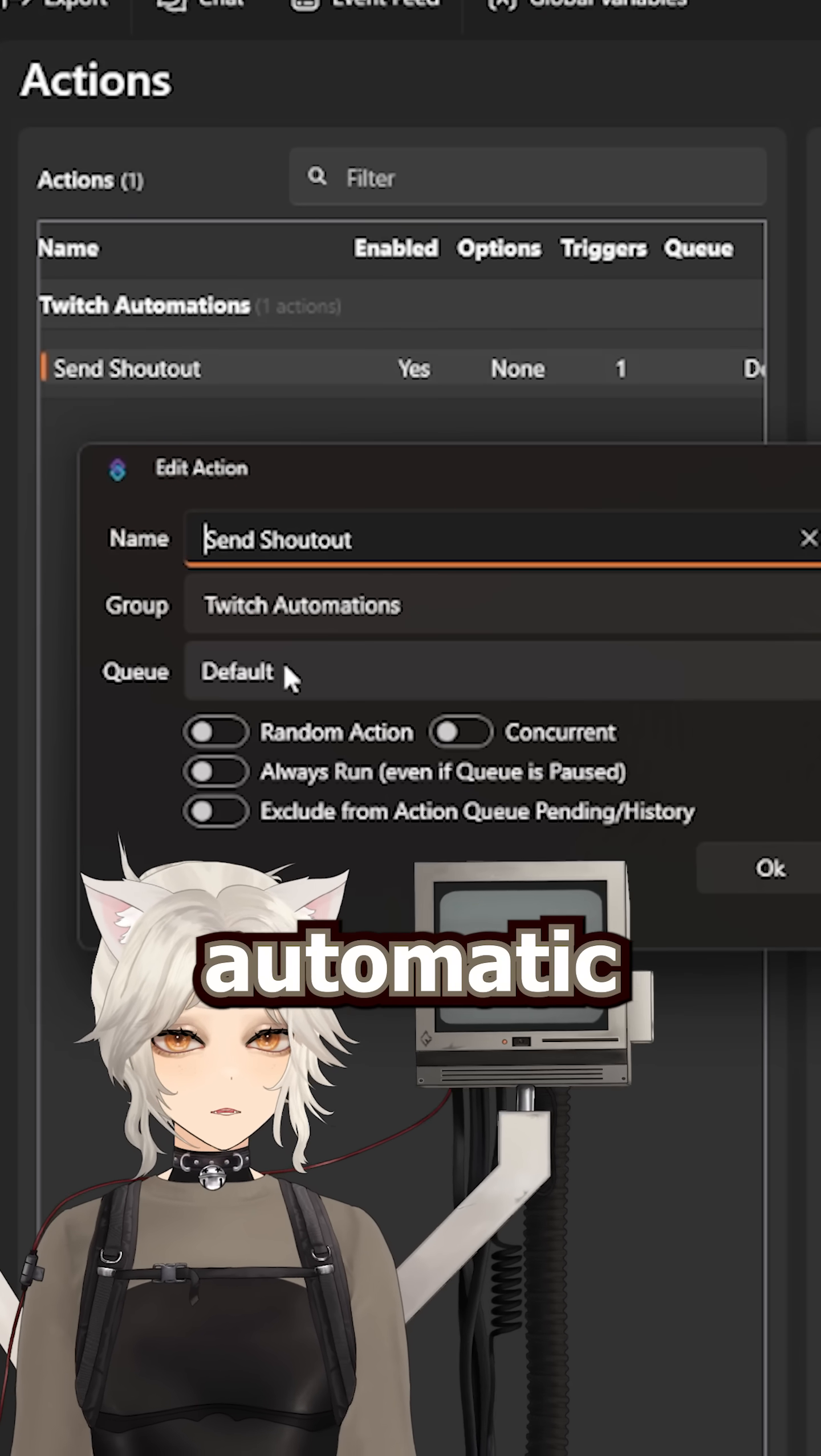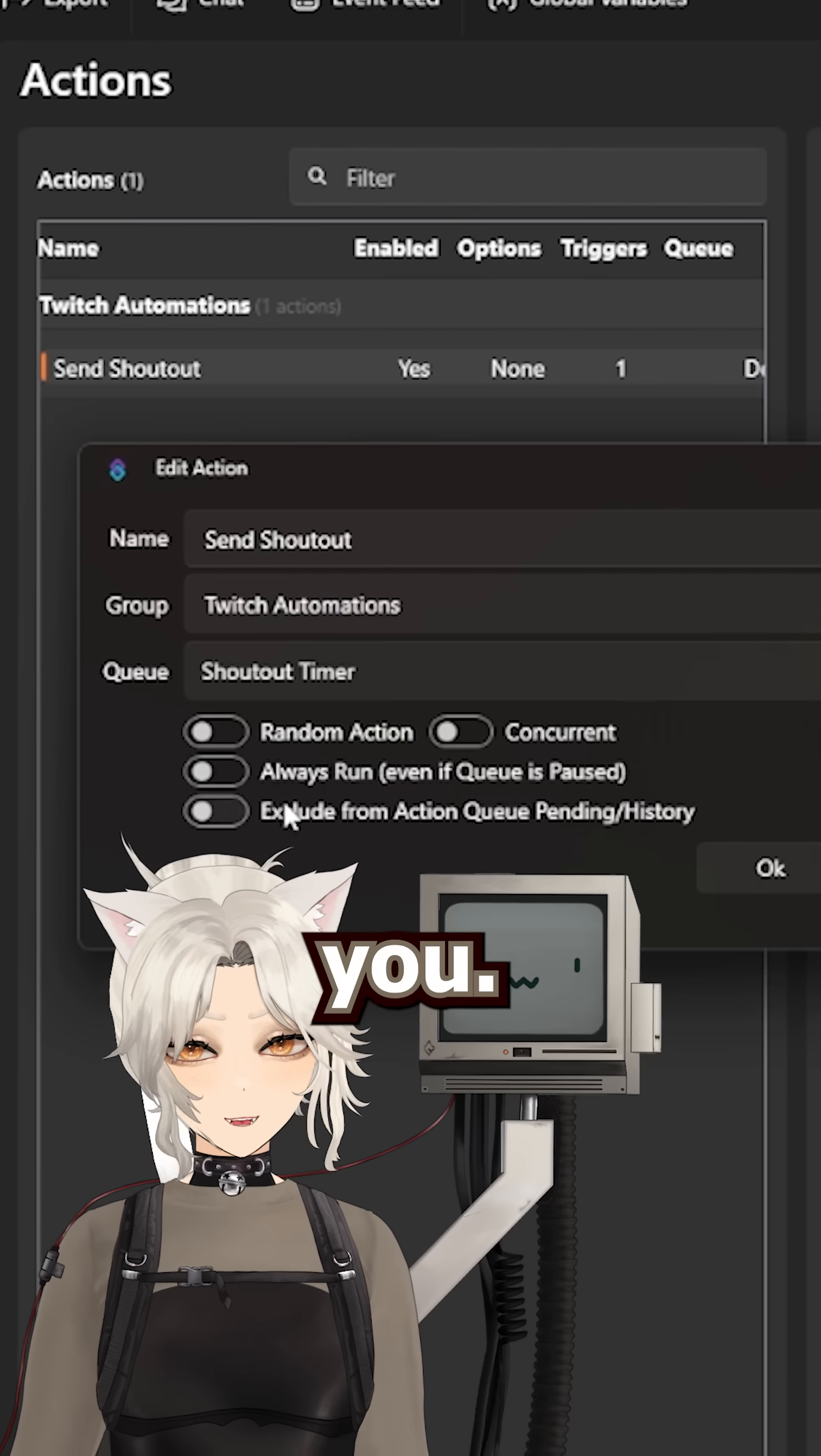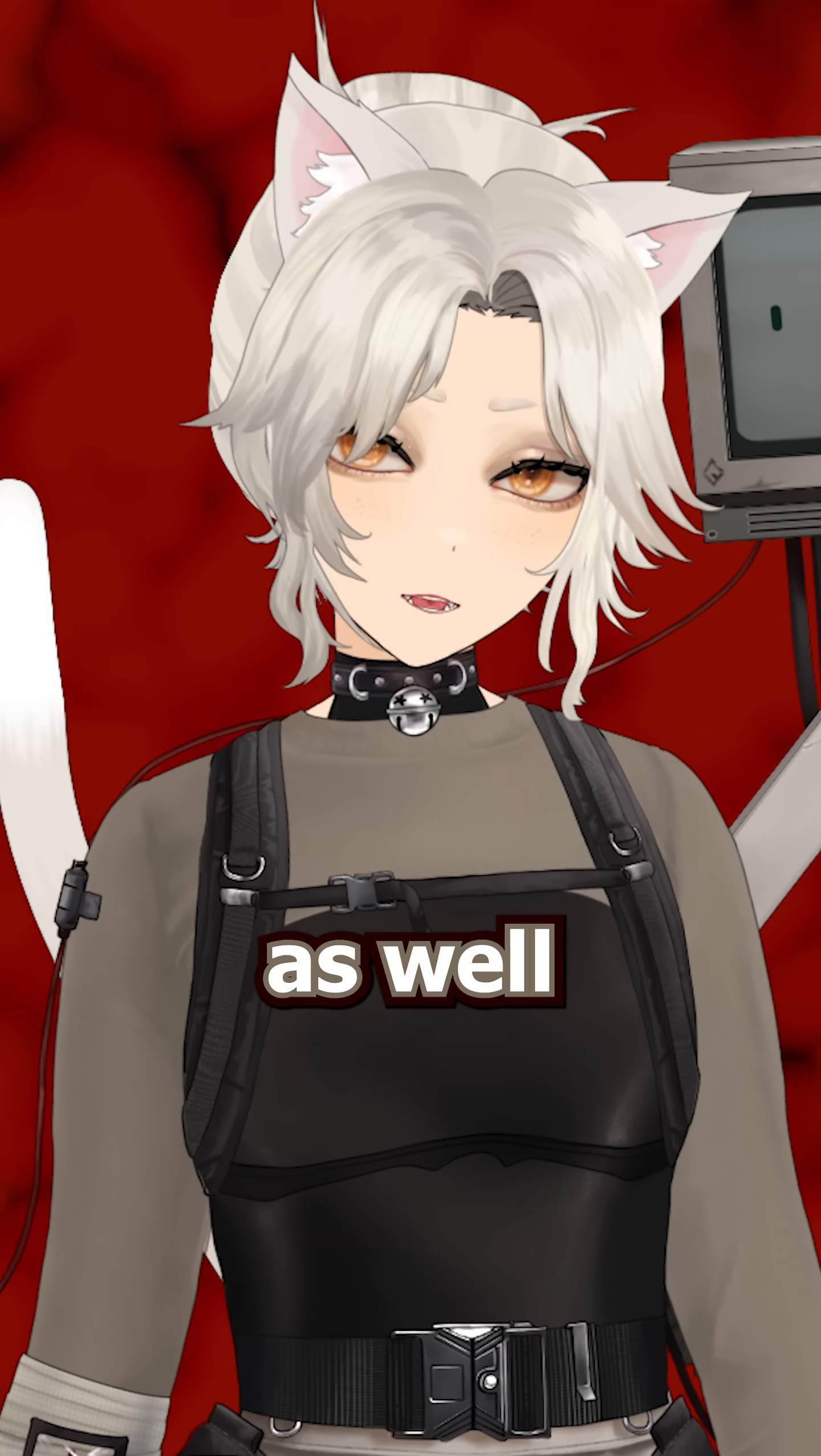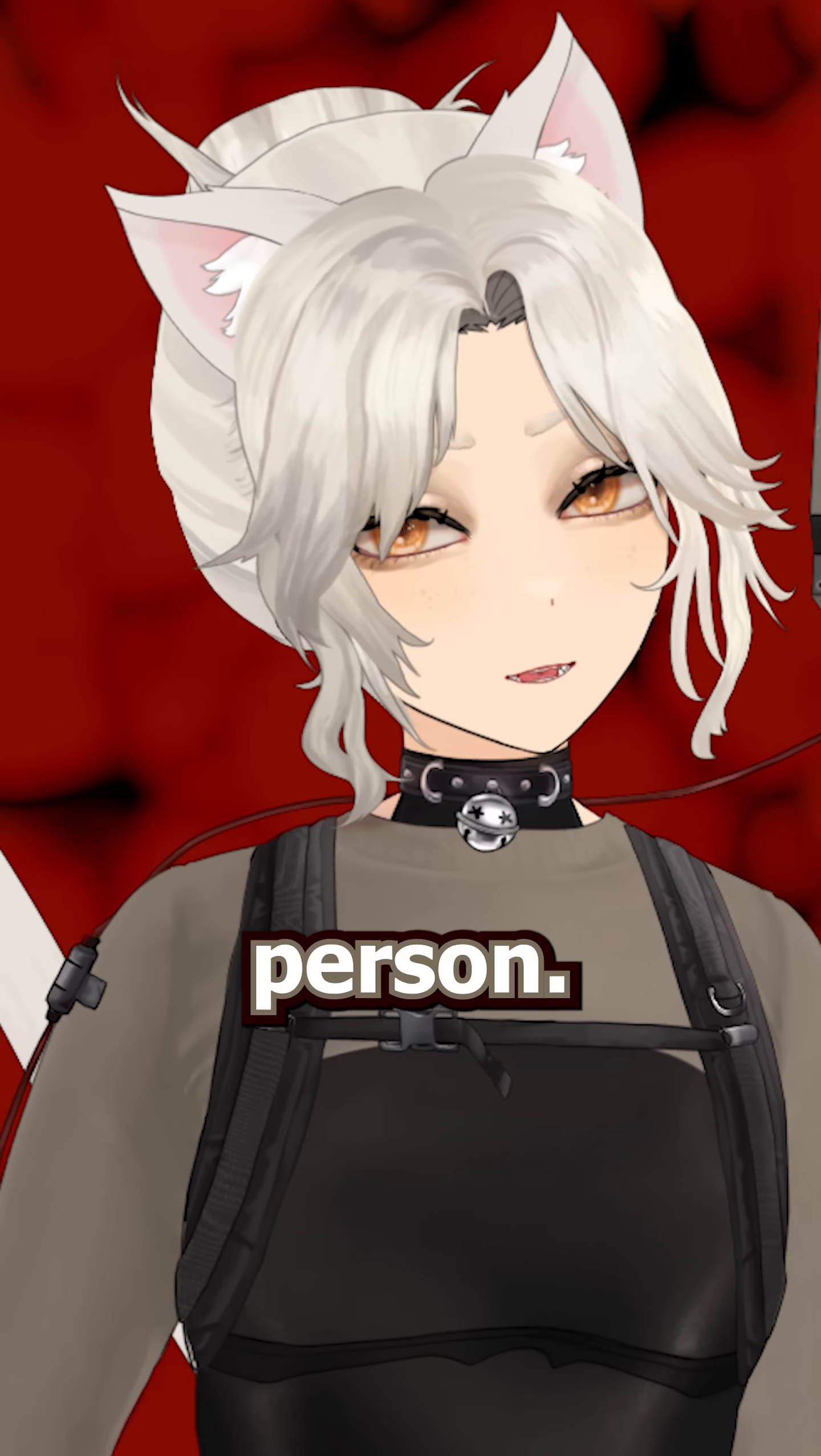And now you should have an automatic shoutout ready for anyone that raids you. In the next video I'll be discussing how you can add logic to this as well to change the shoutout depending on the person.